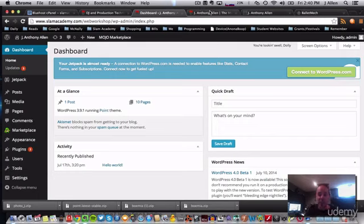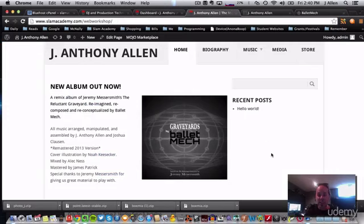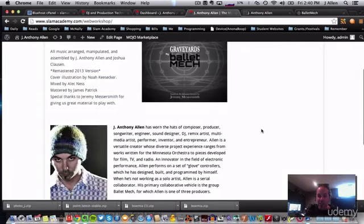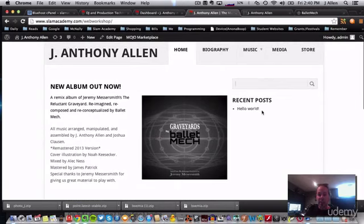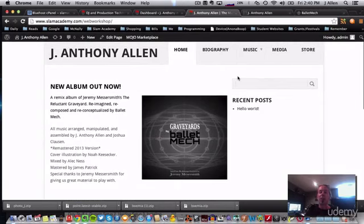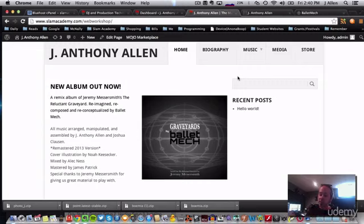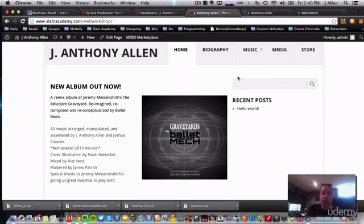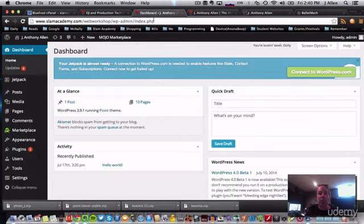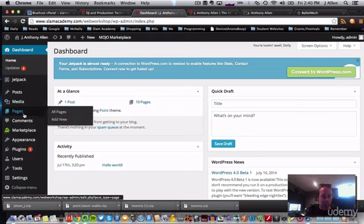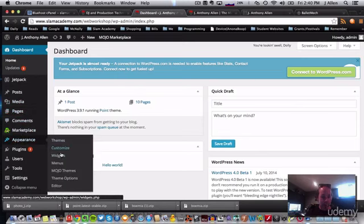Next thing we need to do is widgets. So widgets are going to be these things that take up this area. Now widgets are any little content holder. So if we go in our dashboard, if we go to appearance and then widgets.